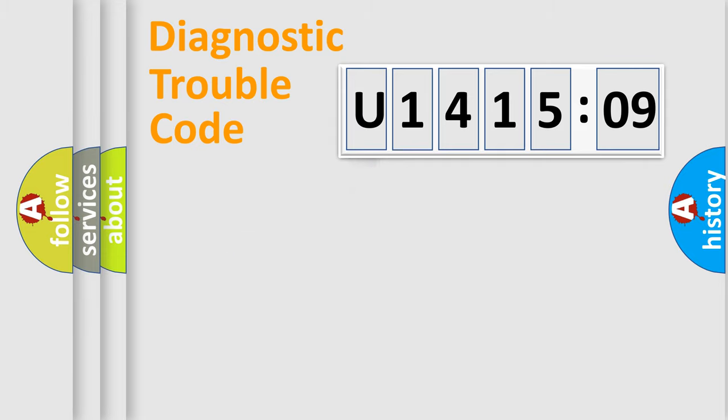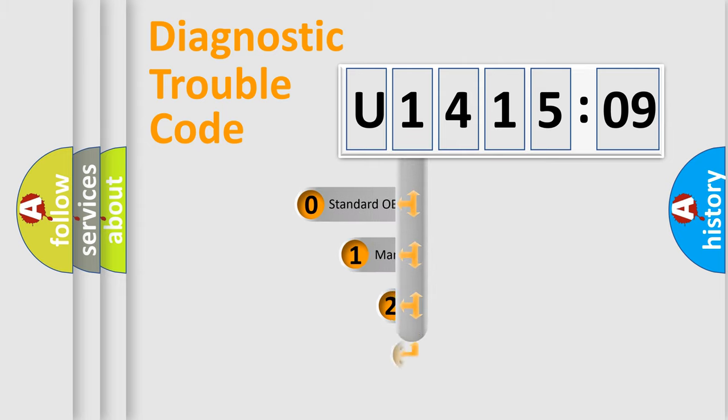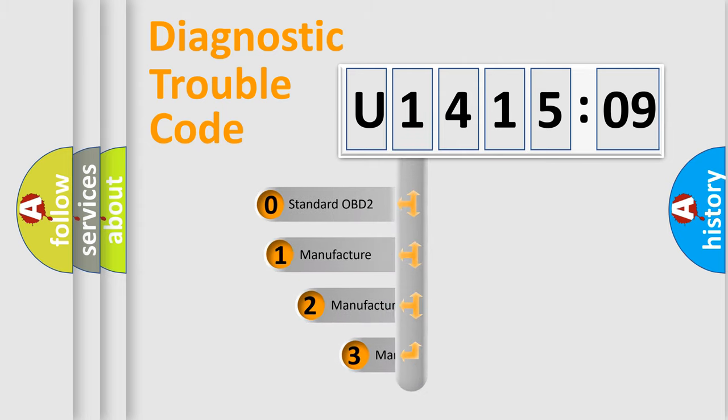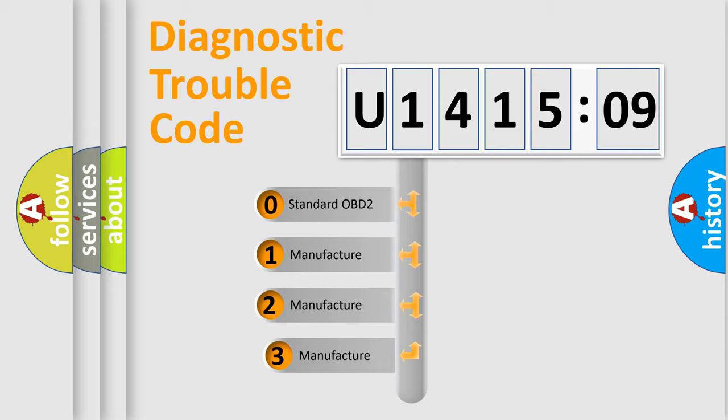Powertrain, Body, Chassis, Network. This distribution is defined in the first character code.